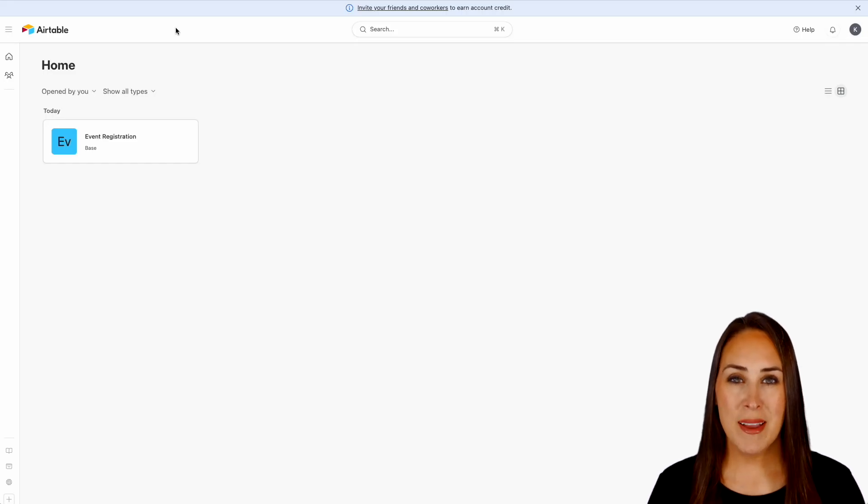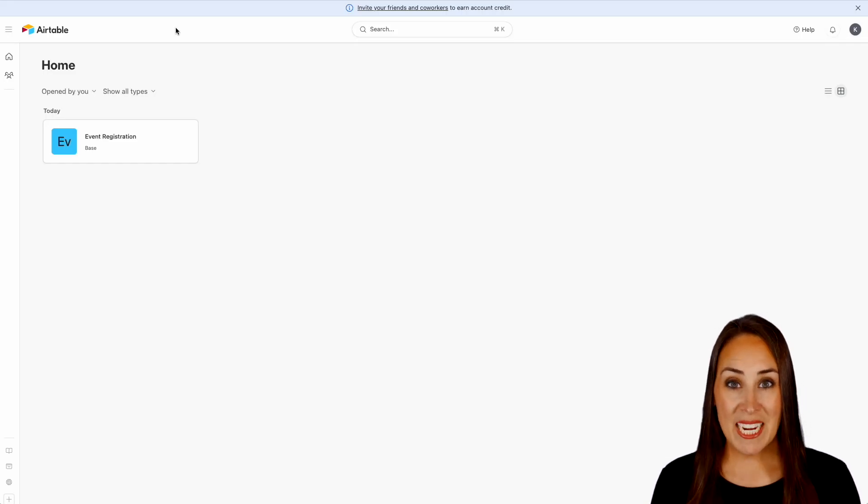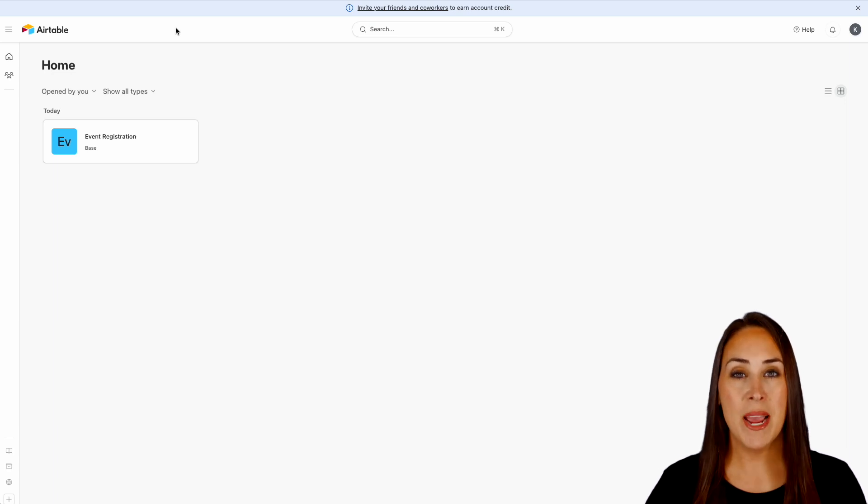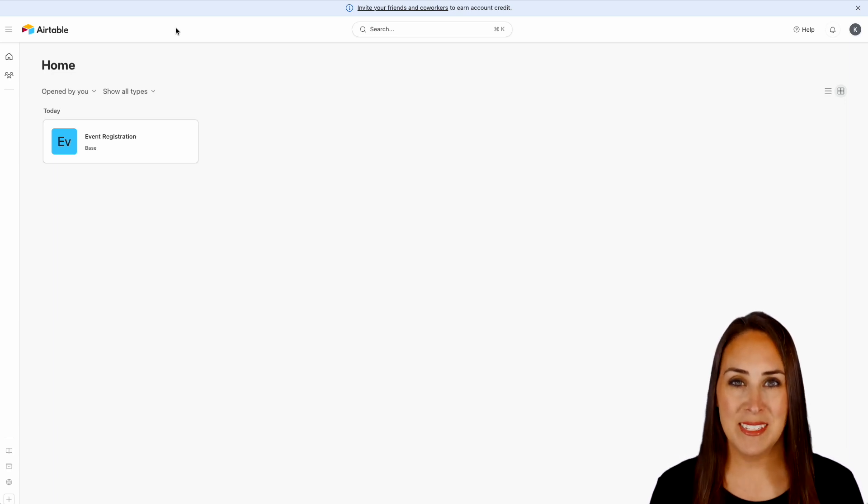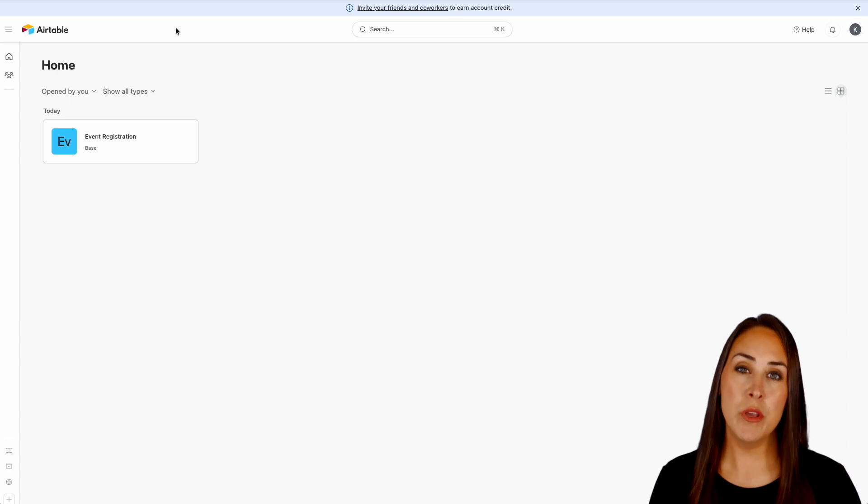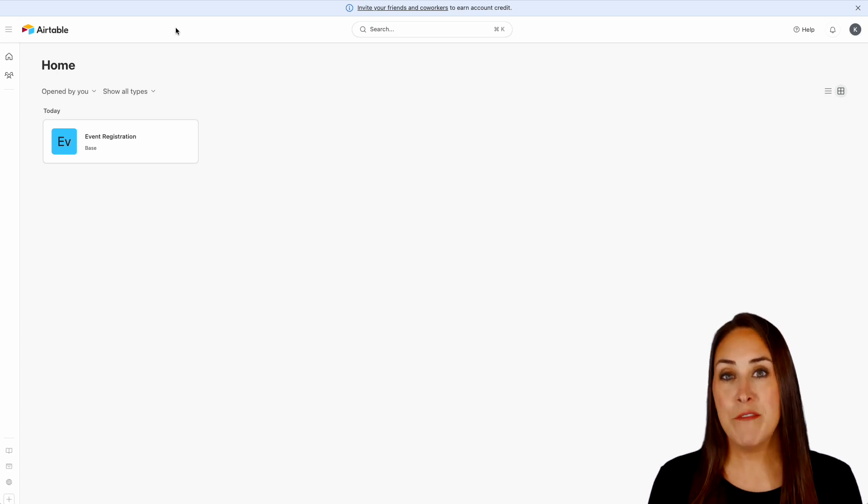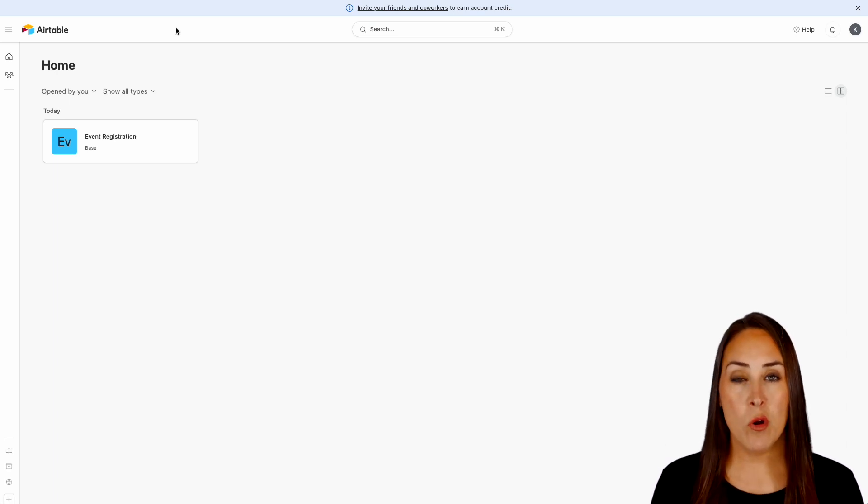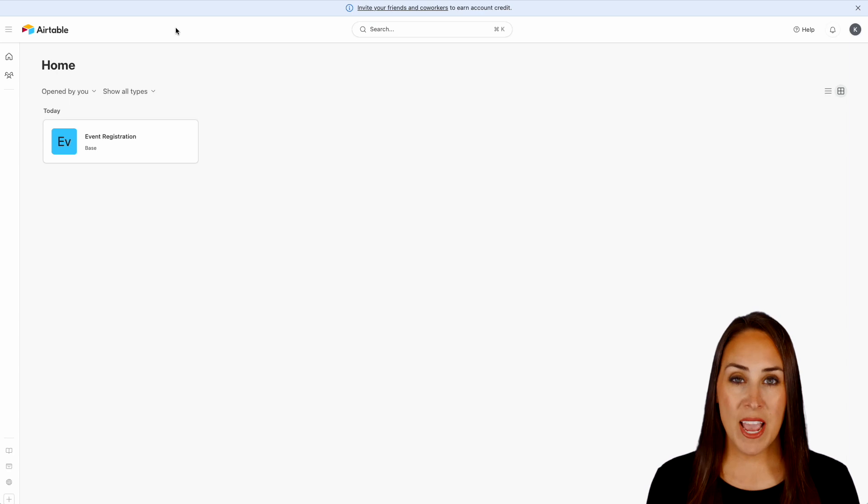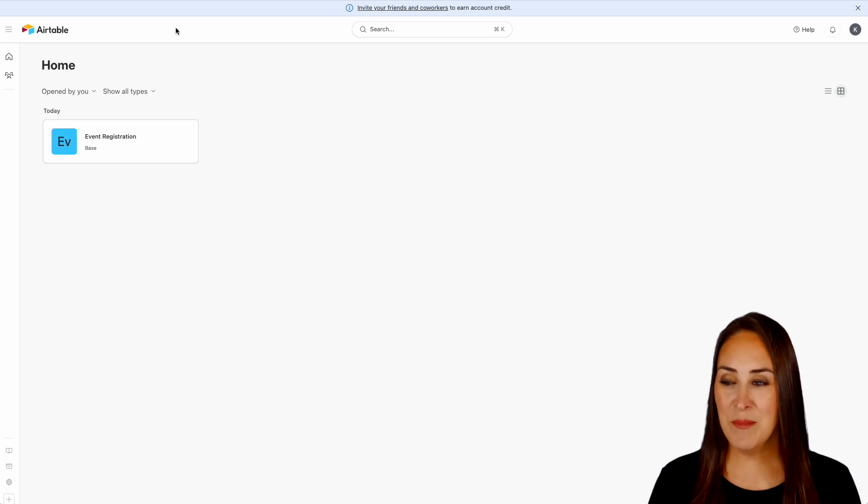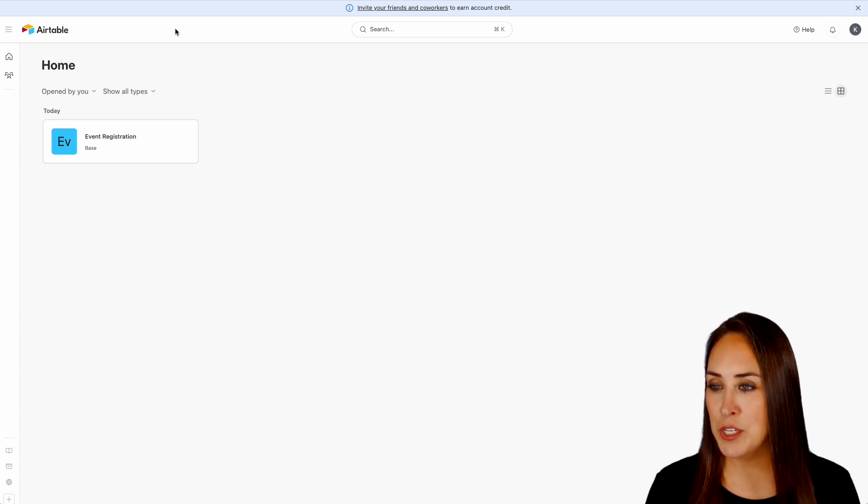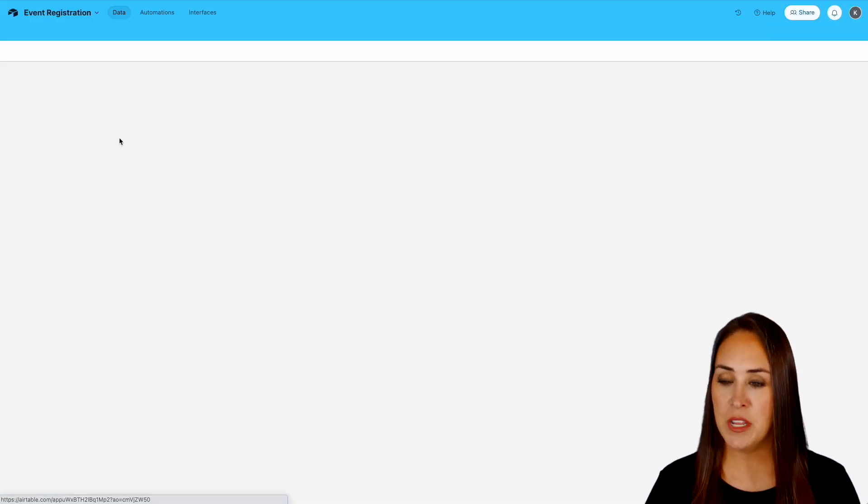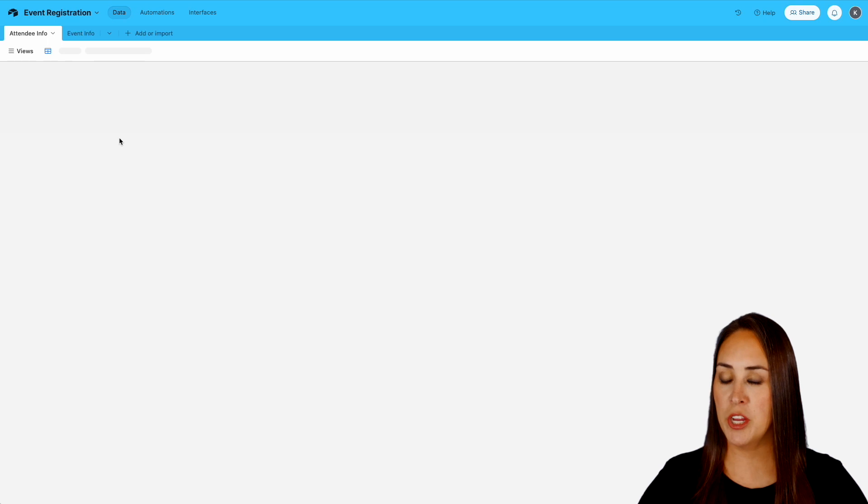Hey JotFormers, welcome back. I'm Kimberly and as you can see I'm currently in my Airtable account on the desktop. Now today we're going to be creating a form for an event that we are going to have. So you can see I already have a base set up and it is called event registration. So let's go ahead and choose event registration.